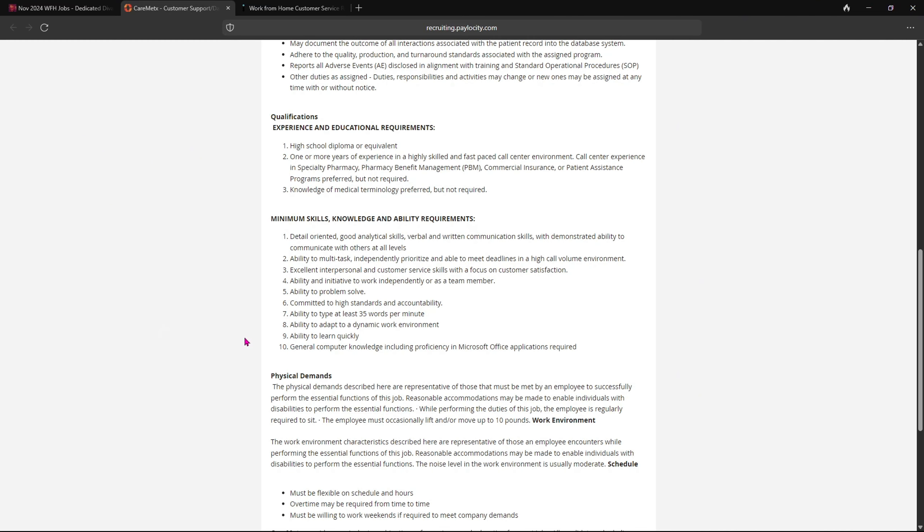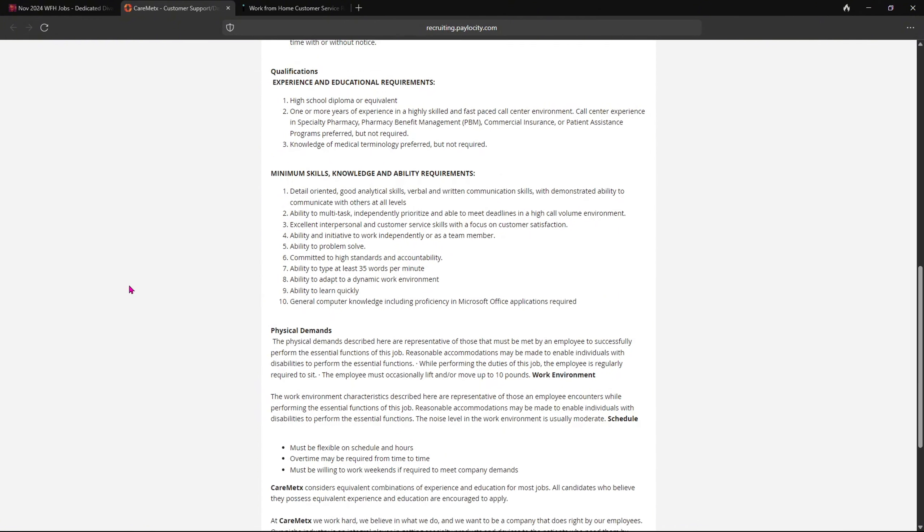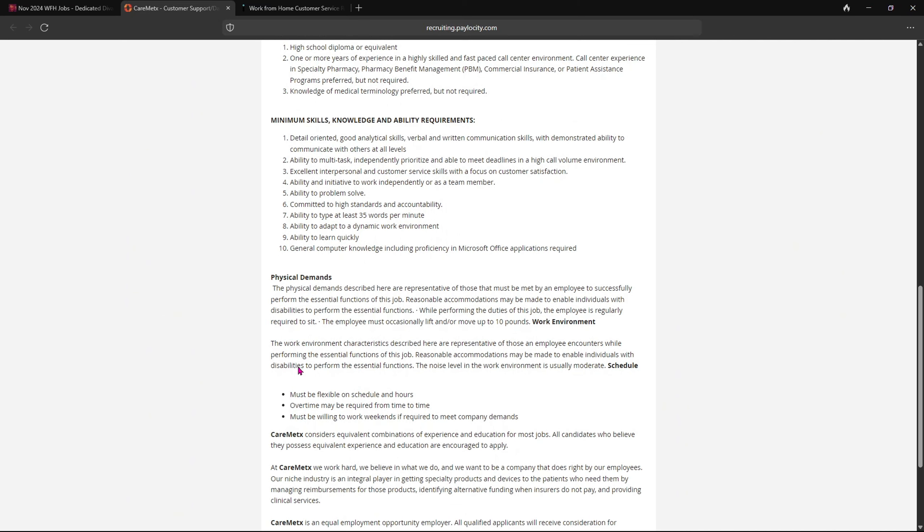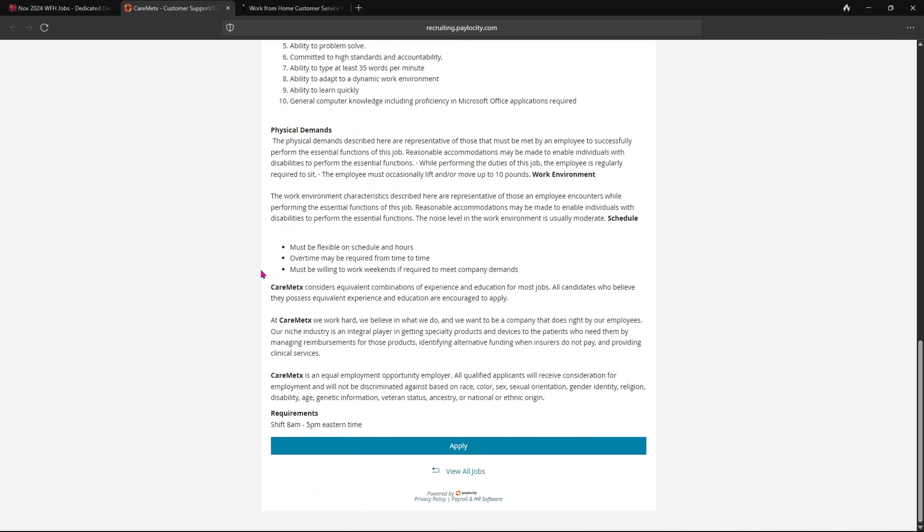But this one sticks out to me, the 35 words per minute. Here is the physical demand, and if you want to apply, you can click on apply here.